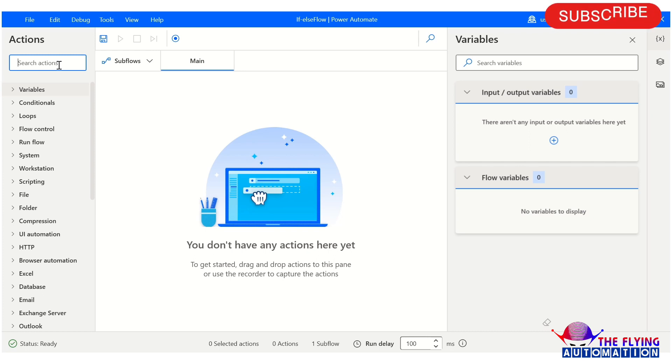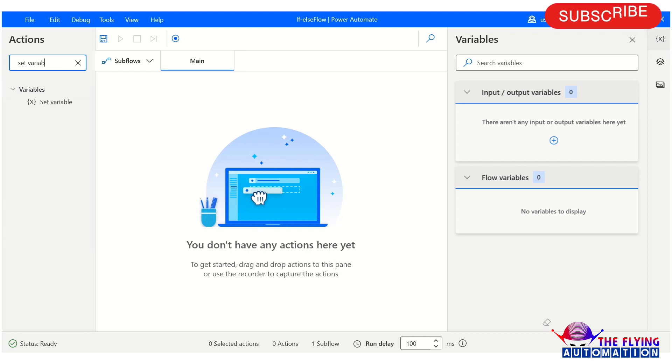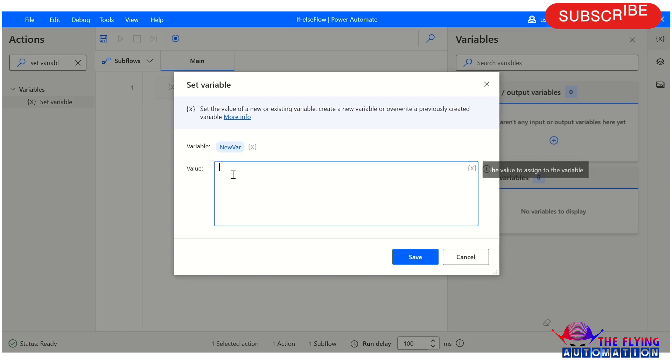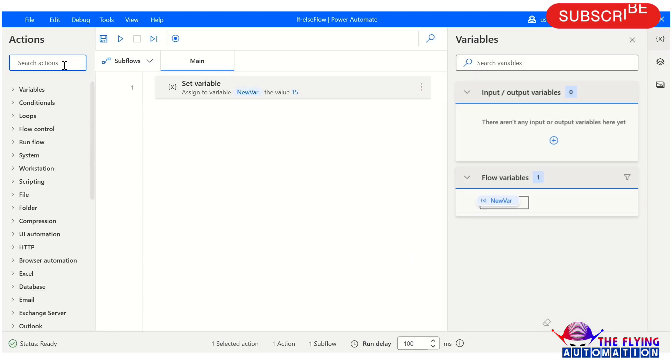Let's create a flow and see what the parameters of the if and else actions are. First of all, I'm taking a set variable action here and storing one value, 15, in a new variable.